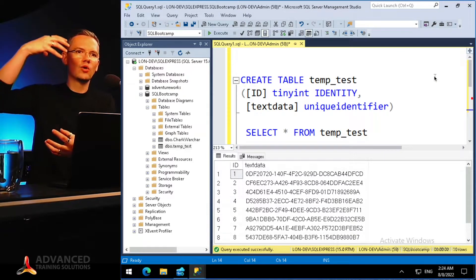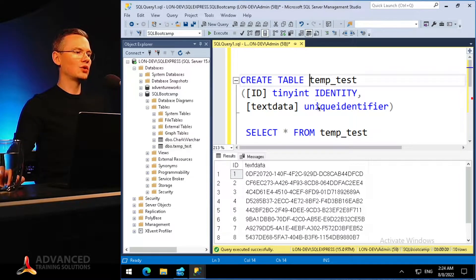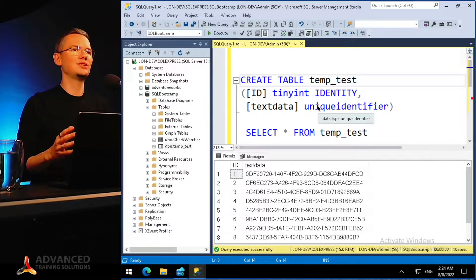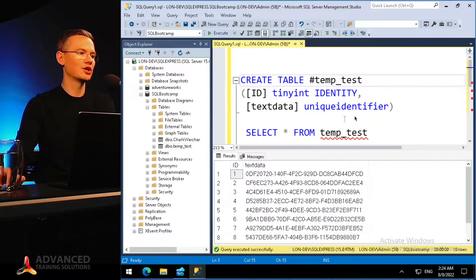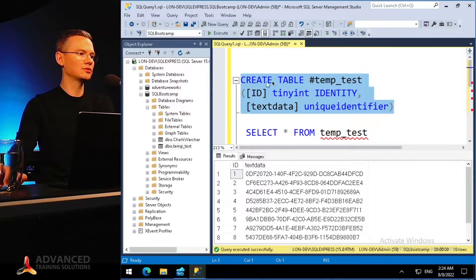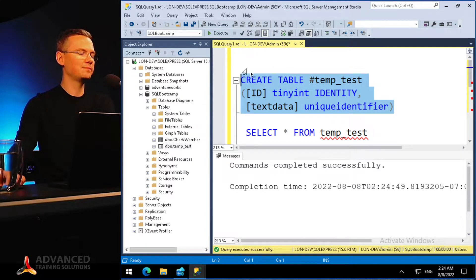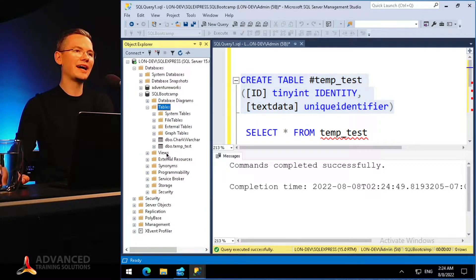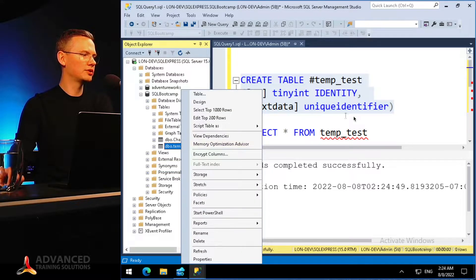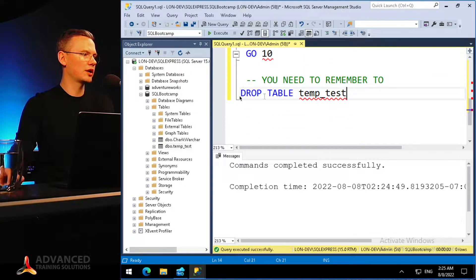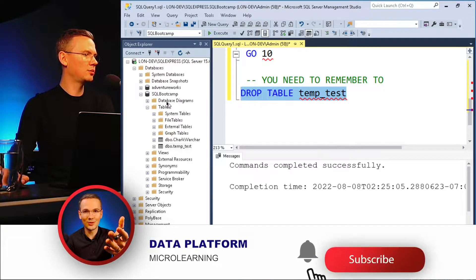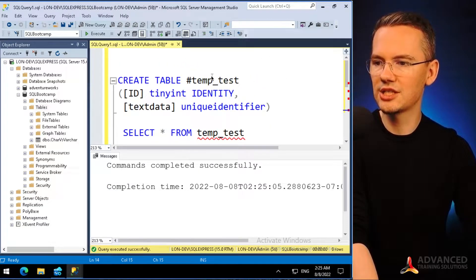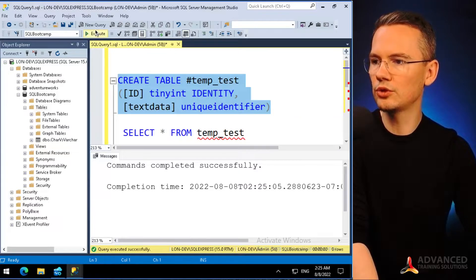The solution is implementing proper temporary tables, and it couldn't be easier — you just put a hash sign in front of the table name. If I create a table called '#temp_test' with the very same configuration, you'll see that in the Tables folder I don't see that table. Let me drop the original temp_test table — boom — refresh, and you can see that temp_test no longer exists. But '#temp_test' was already created.